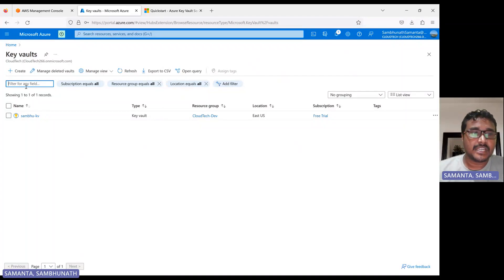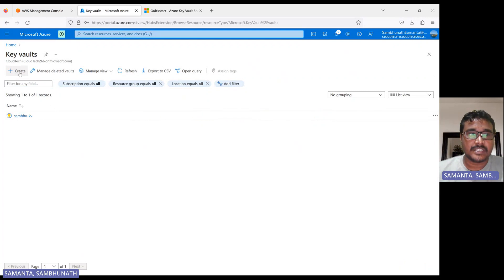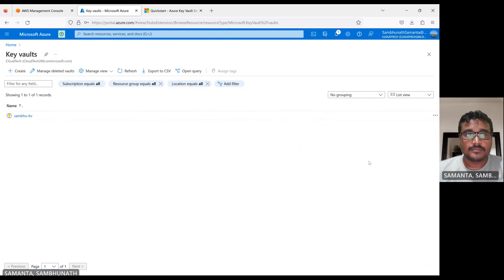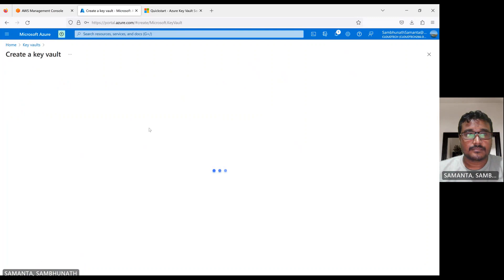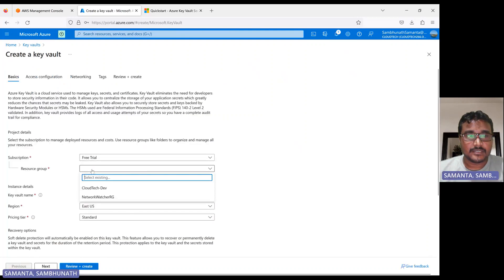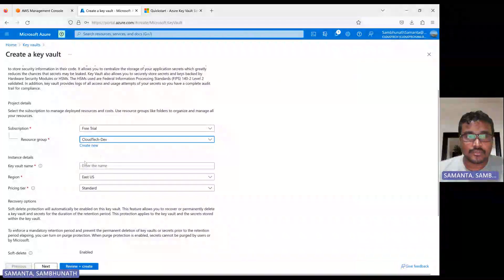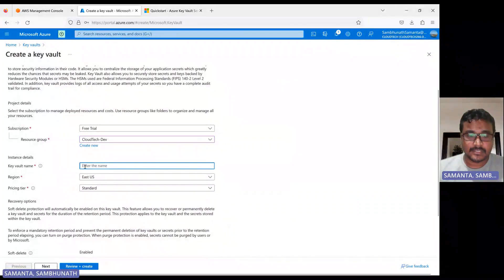So let's show you how we can create. So I have already created one Key Vault here. So let me show you how we can create. So this is free tabs. Let's select the resource group. I already explained the resource group in my previous session.